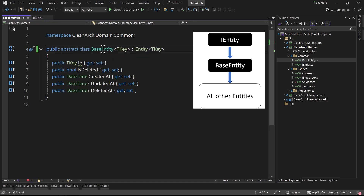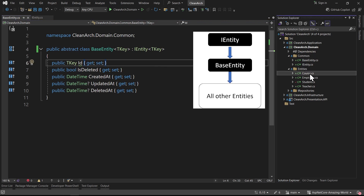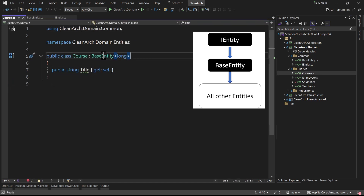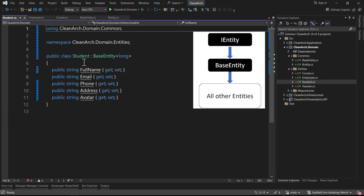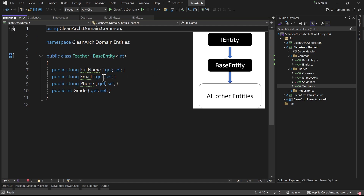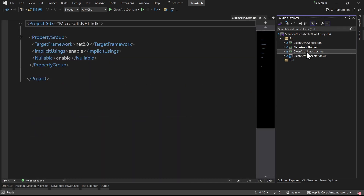So BaseEntity can be an abstract class. In Course we inherited from BaseEntity with type long, keeping only title. Employee inherits from BaseEntity with full_name, email, phone, rank. Student inherits from BaseEntity with full_name, email, phone, address, avatar. Teacher inherits from BaseEntity with full_name, email, phone, grade. The refactor is done.